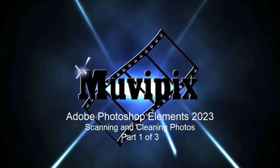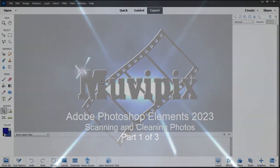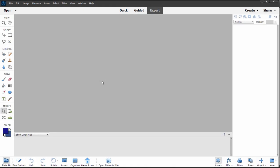Hello everybody, this is Steve Grazetti, co-founder of MoviePix.com and author of the MoviePix.com guide to Adobe Photoshop Elements. Here we are in Photoshop Elements. Today I want to look at scanning and repairing photos, so we're going to do this as a three-part tutorial.